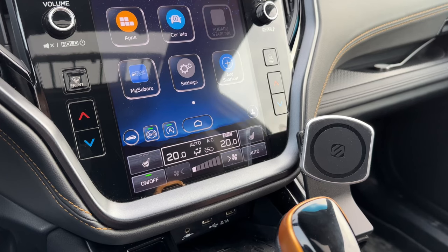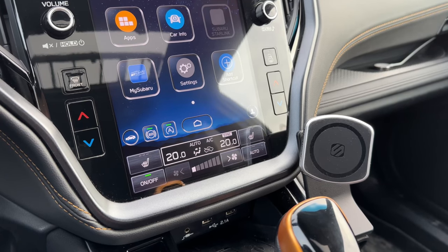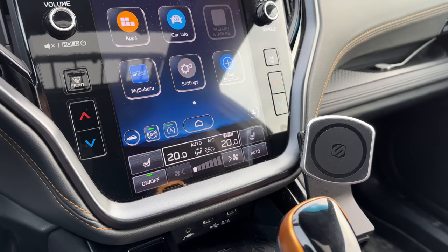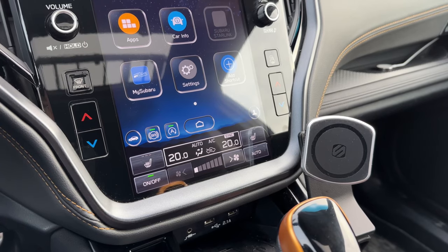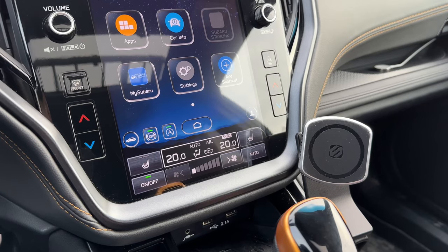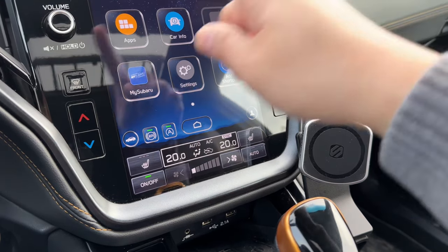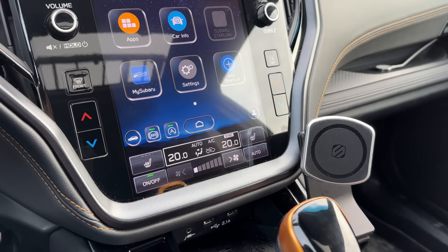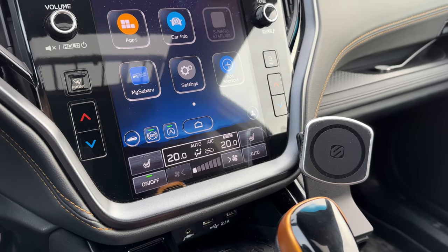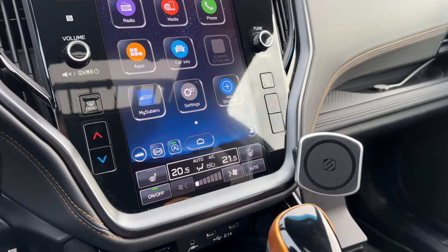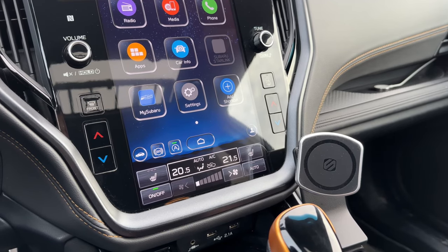Hey everyone, WildOBXT here, and today we're going to be discussing how to get the new redesigned 2023 user interface on your 2020 through 2022 Subaru Outback. I have a 2022 Subaru Outback Wilderness, but as you can see, my head unit here is currently running the new updated 2023 user interface. So this video is going to show you how to do this, and I'm just going to show you what the user interface looks like and what updates you can expect.